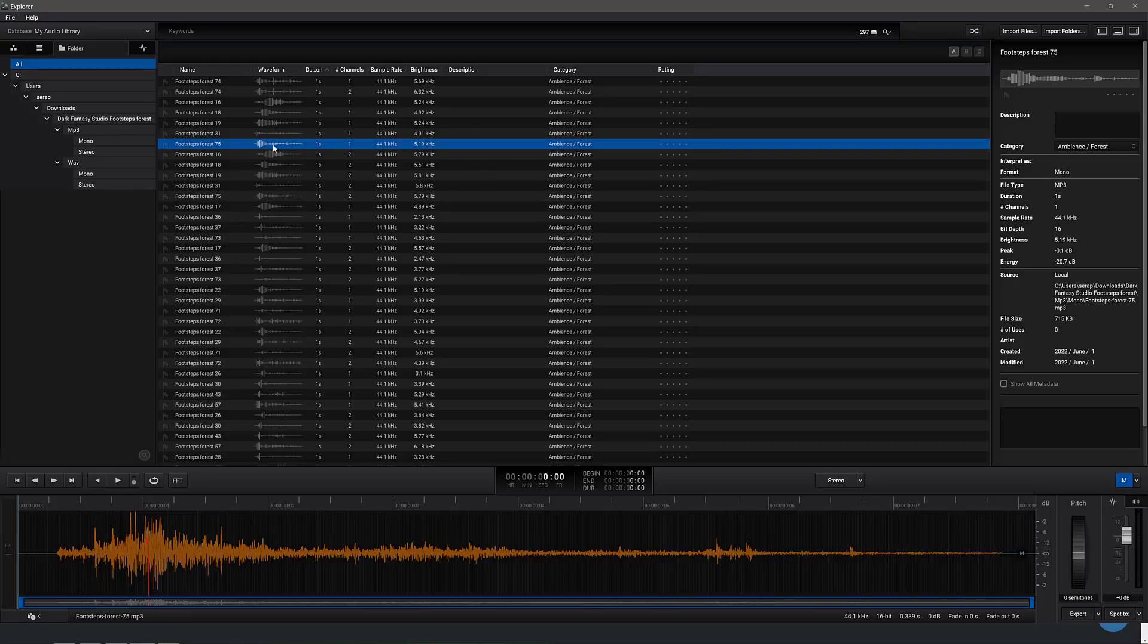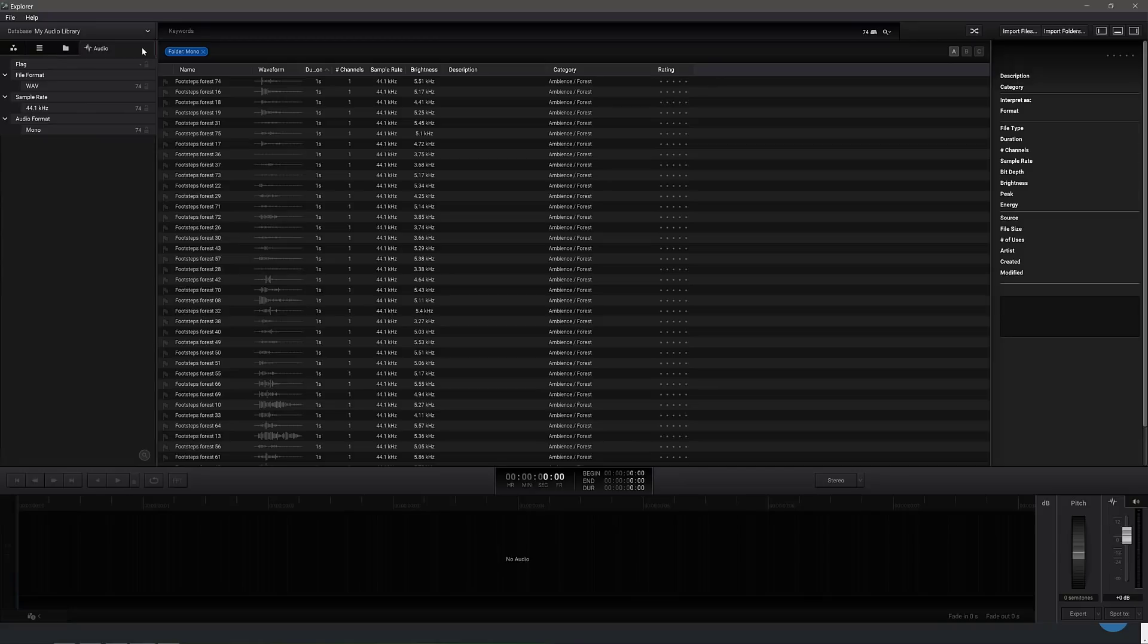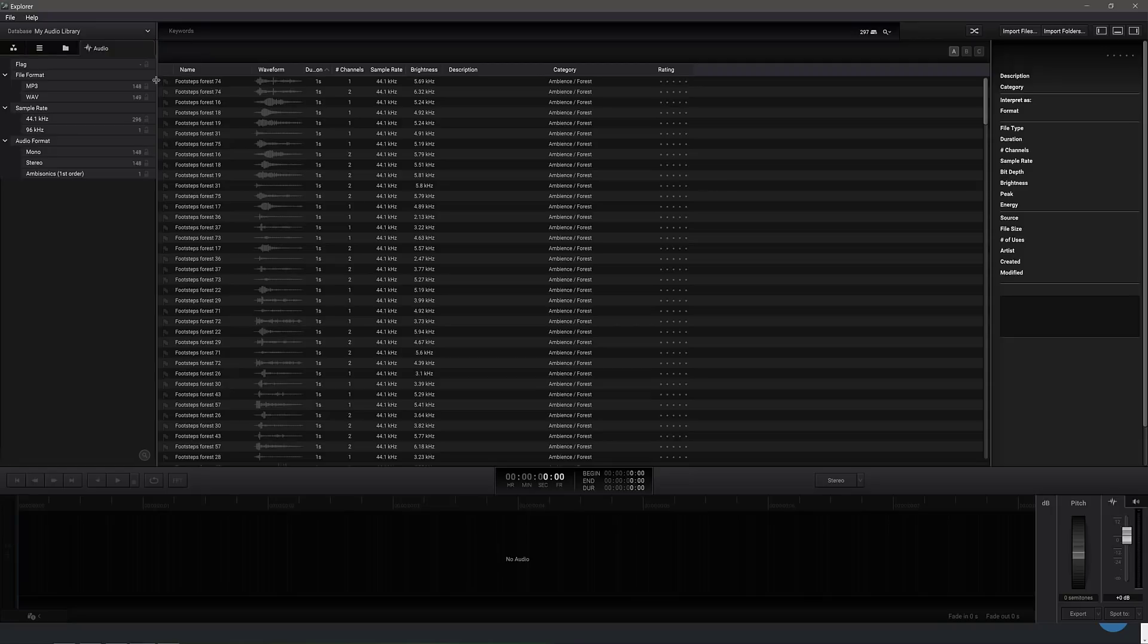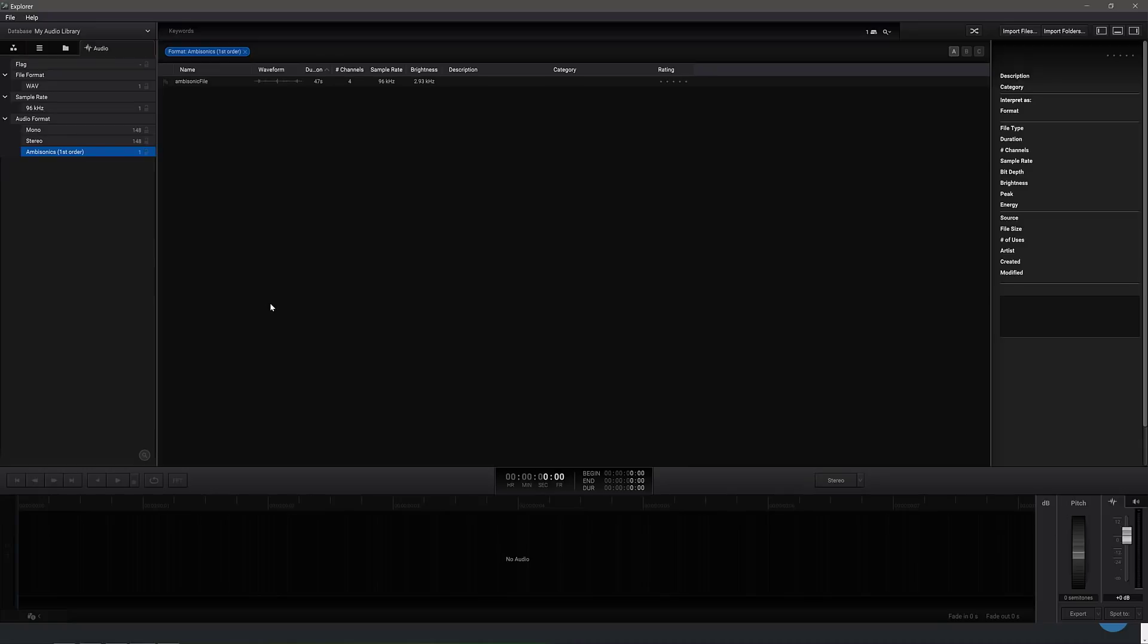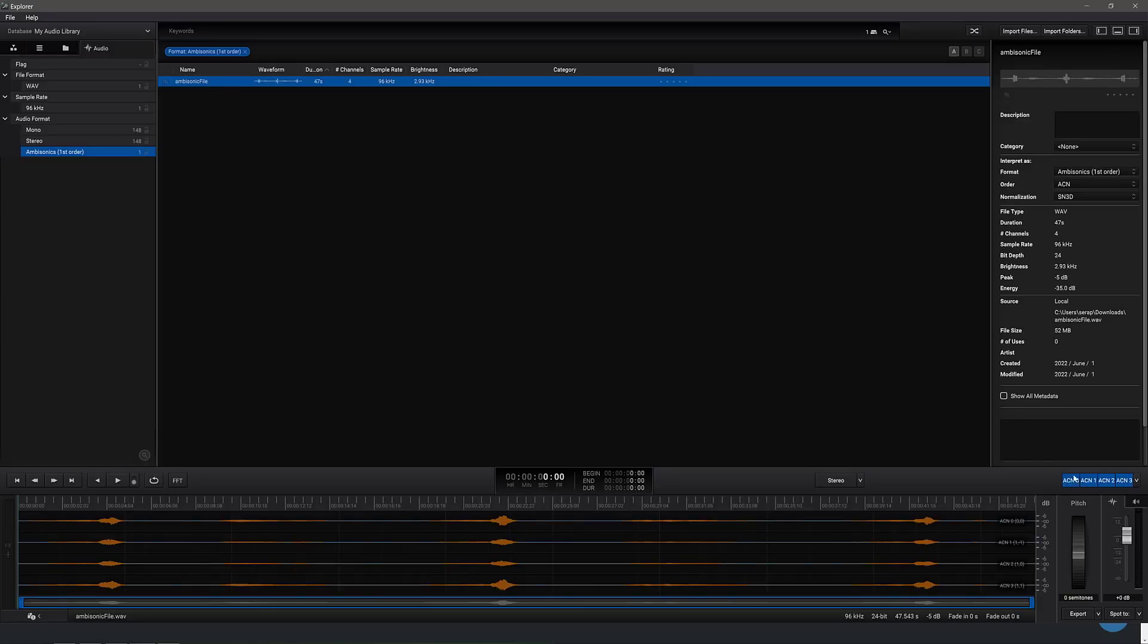You've also got the ability to see the actual source file format folders where these things came from. So you notice for these footsteps, we've actually got an MP3 and a WAV file format version of each. If we want to just look at the mono, so single channel WAV format versions, we can filter it down by the original file folder structures over here. And then over here, we can do it by the audio content. So if we just want to have the WAV files, we can filter in just WAV files. Now what I'm going to do is filter down to just the ambisonics. Now ambisonics have multiple different channels. So I go ahead and play this guy, and what you're going to see is we now have the four different ambisonic channels all available down here.